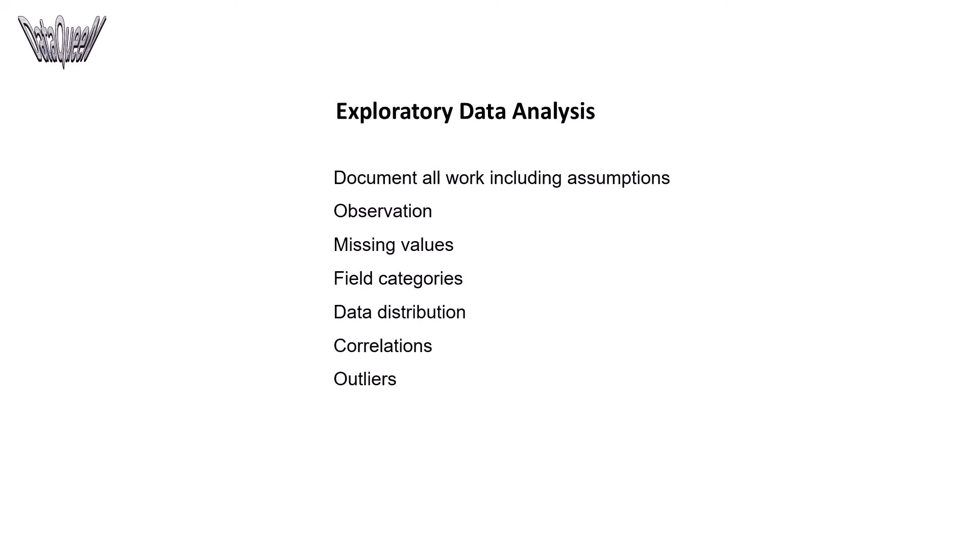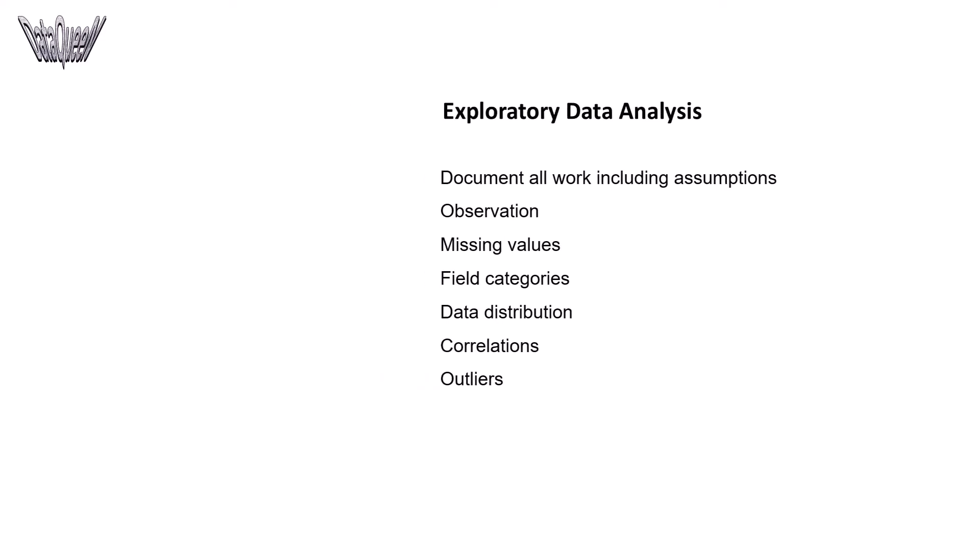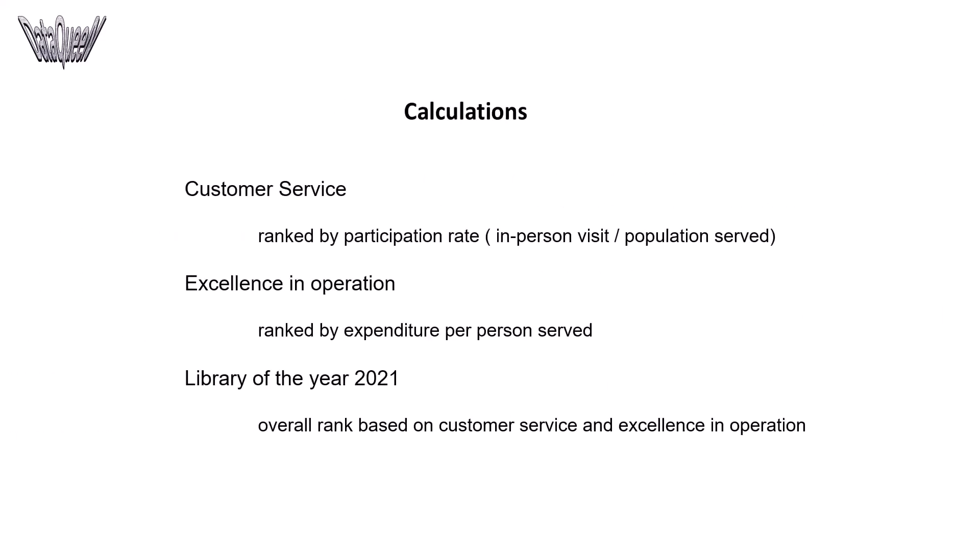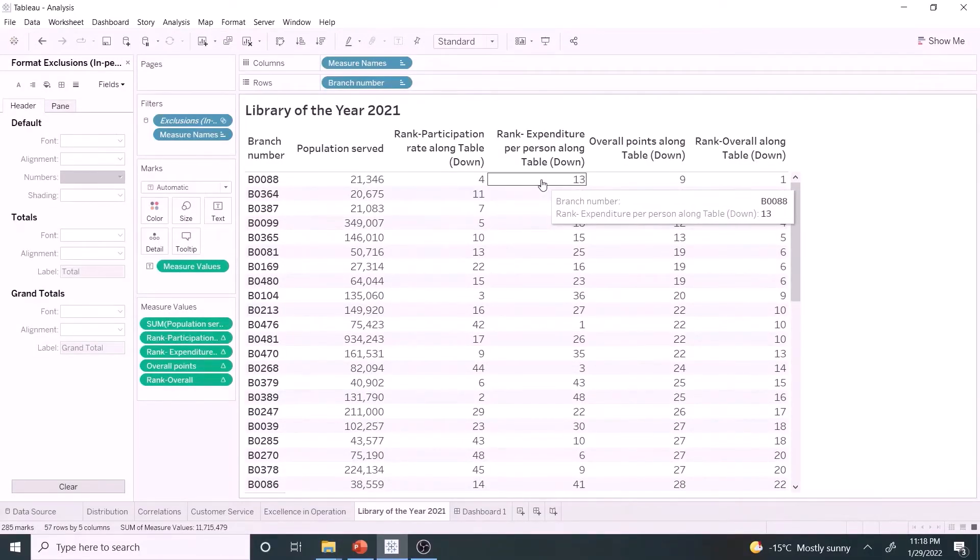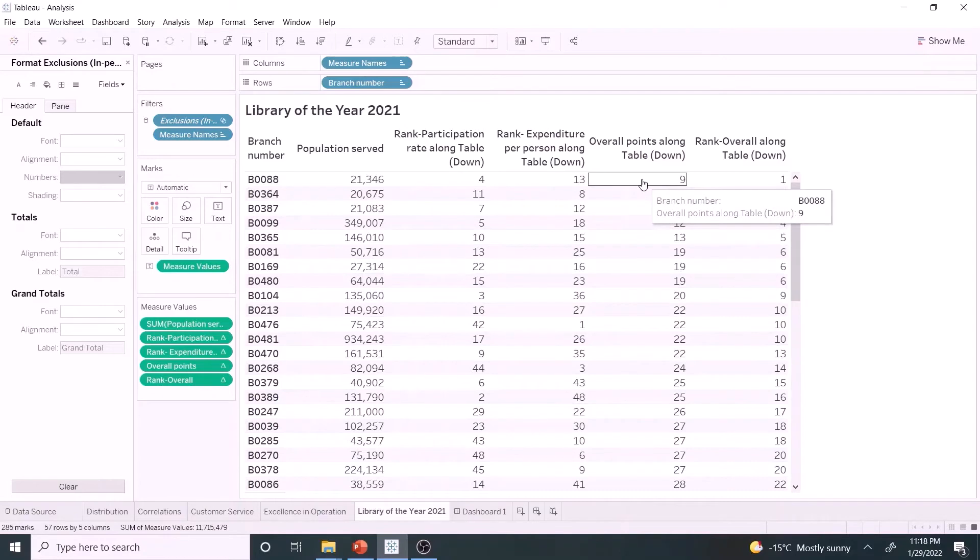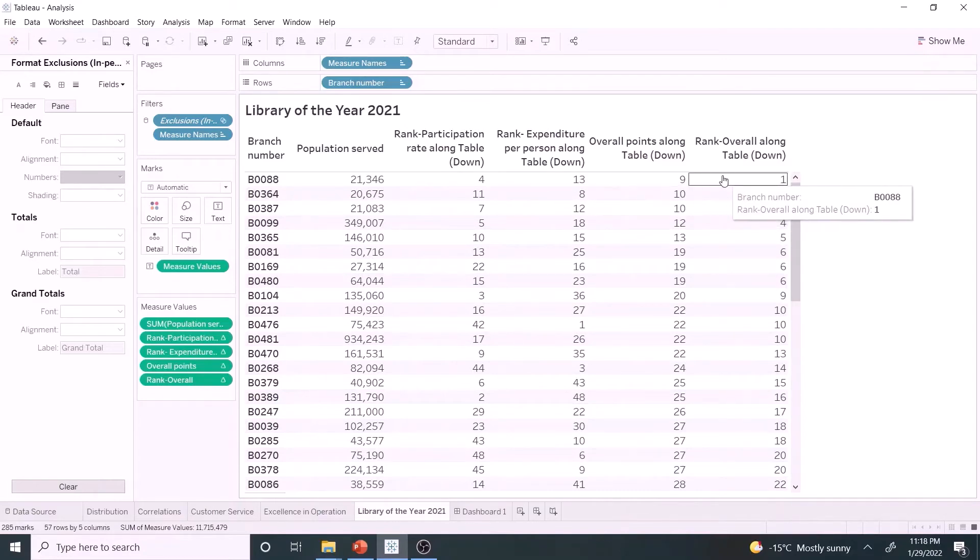The next phase is calculations, which we have already seen in other videos. So let's jump to the results directly. The rankings. The library of the year 2021 award. B0088 branch is the winner.